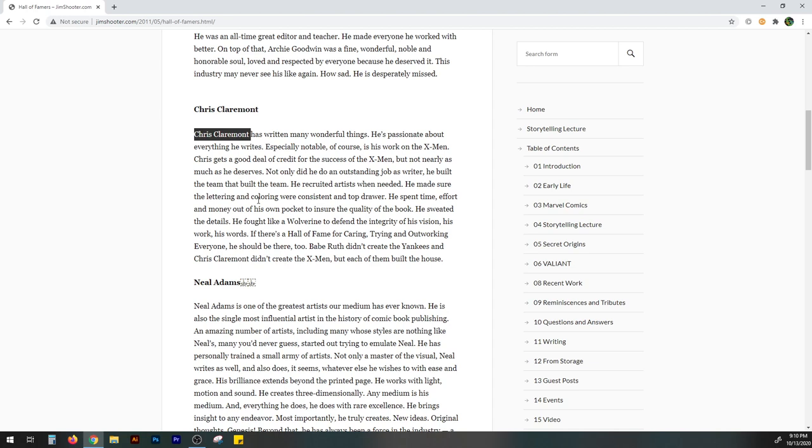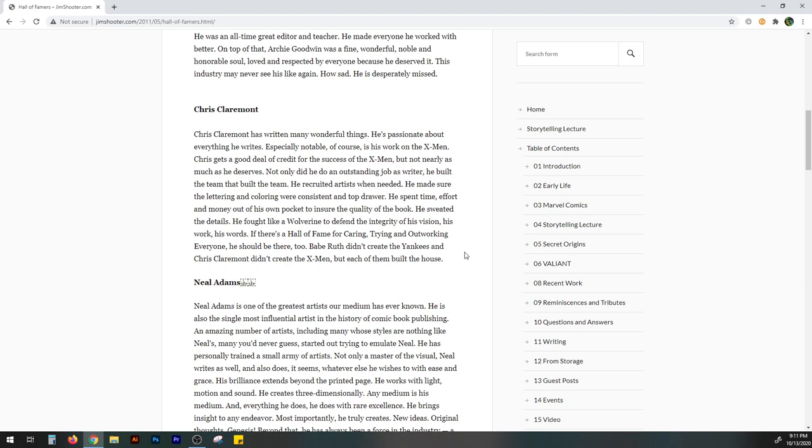Not only did he do an outstanding job as a writer, he built the team that built the team. He recruited artists when needed. He made sure the lettering and coloring were consistent and top drawer. He spent time, effort, and money out of his own pocket to ensure the quality of the book. He sweated the details. He fought like a wolverine to defend the integrity of his vision, his work, his words. If there's a hall of fame for caring, trying, and outworking everyone, he should be there too. Babe Ruth didn't create the Yankees and Chris Claremont didn't create the X-Men, but each of them built the house.